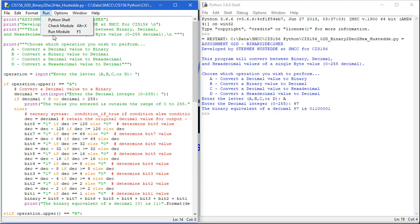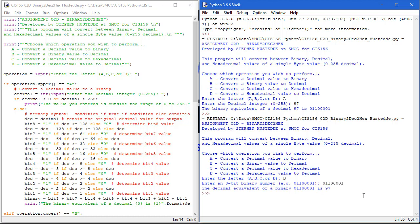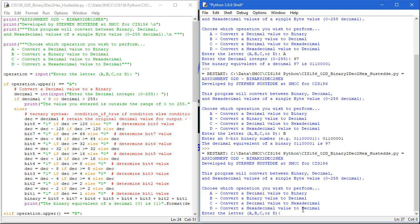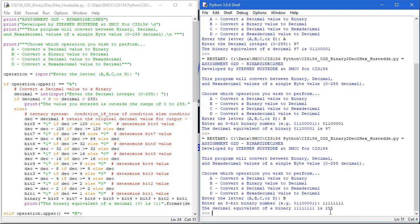Let me run the other way. I'm going to type B, then enter the binary number — the same value, 01100001, which is 97. And I'm told that's 97. Running again with option B, if I type in all ones — eight ones — we get the value of 255. And if I type in all zeros, we get a value of zero.